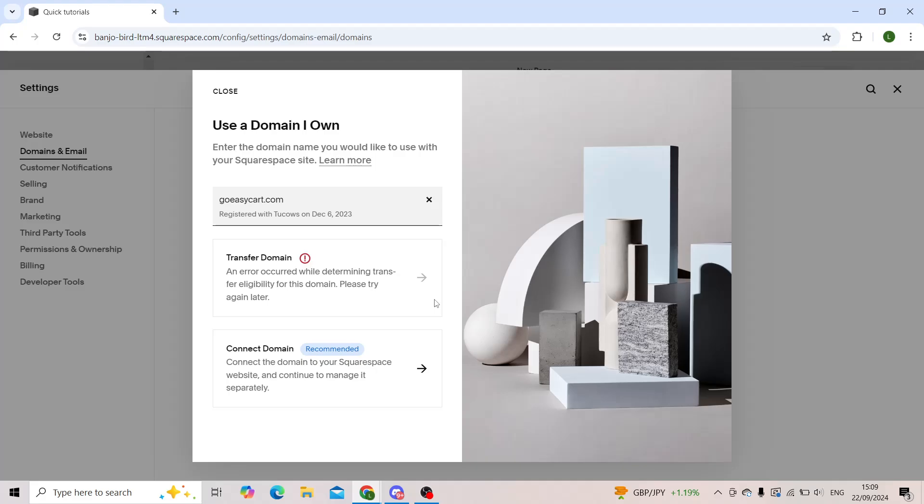That being said, you won't be able to use it on Wix anymore. However, only on your Squarespace website.